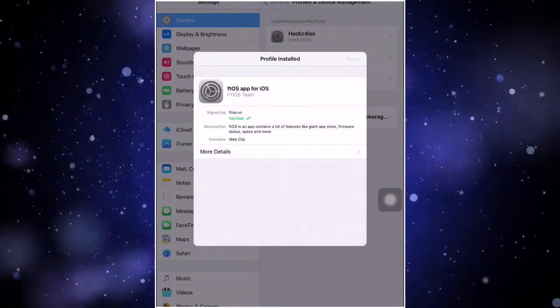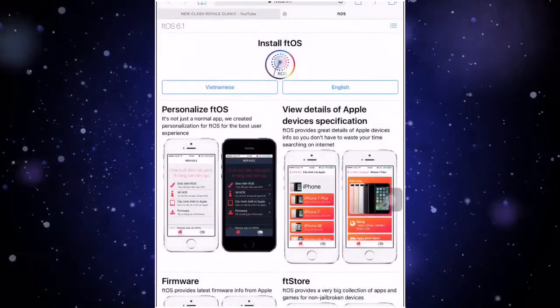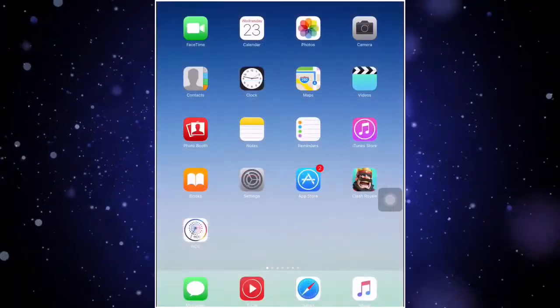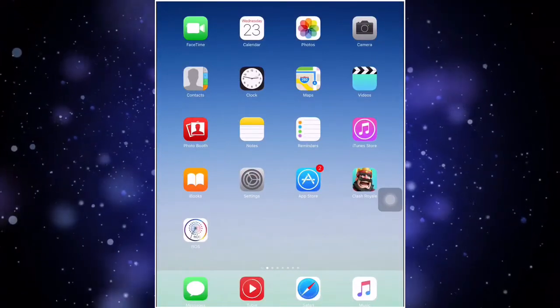Yep guys, so that was all and right now we're going back to the home screen and as you see guys on our home screen this is FD OS and all you have to do is just gonna open it of course.